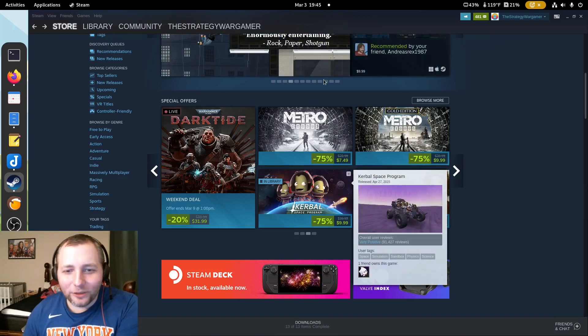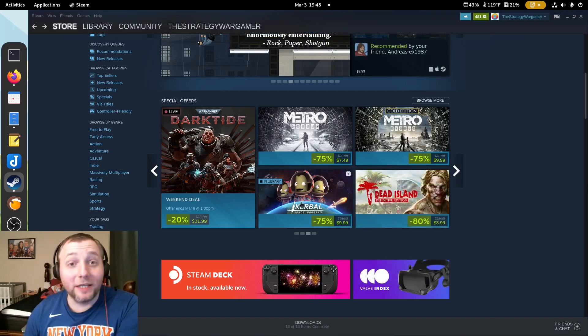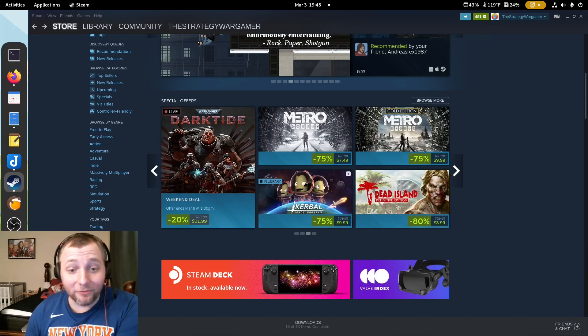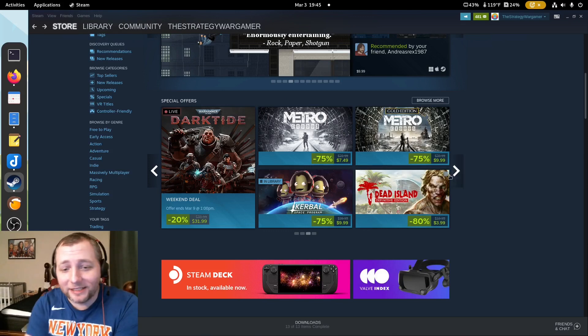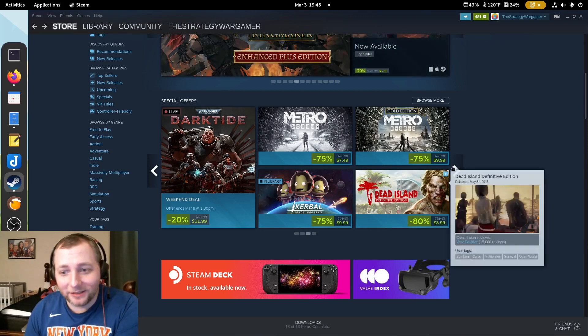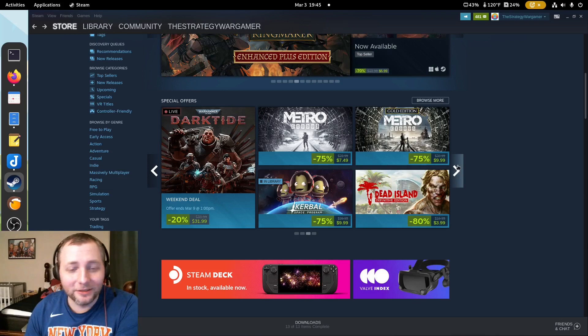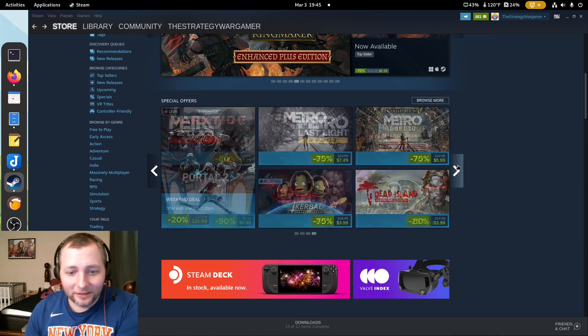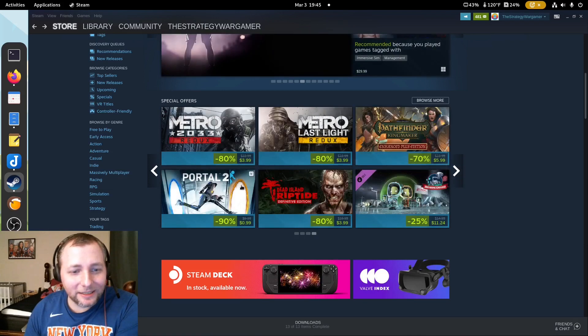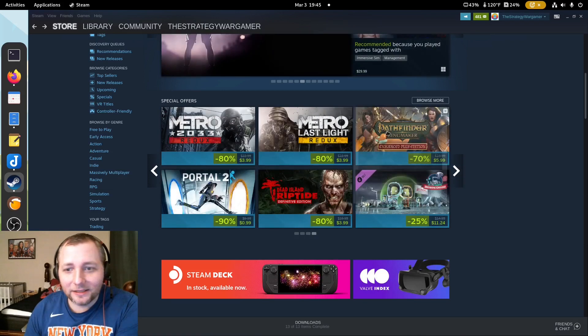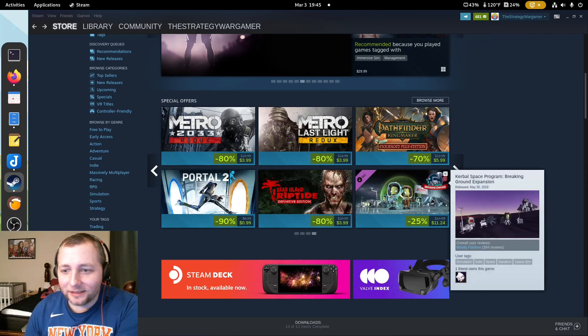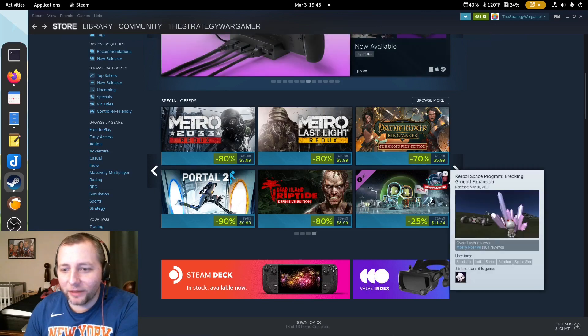Kerbal Space Program. If you guys haven't bought this, this is something you want to buy. Even if you're not into space or whatever, just to play around with it is cool. Alright, last but not least, what is this? Breaking Ground Expansion.